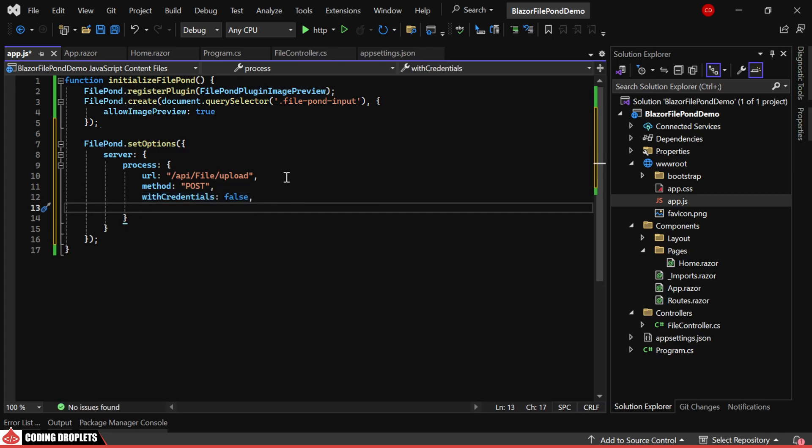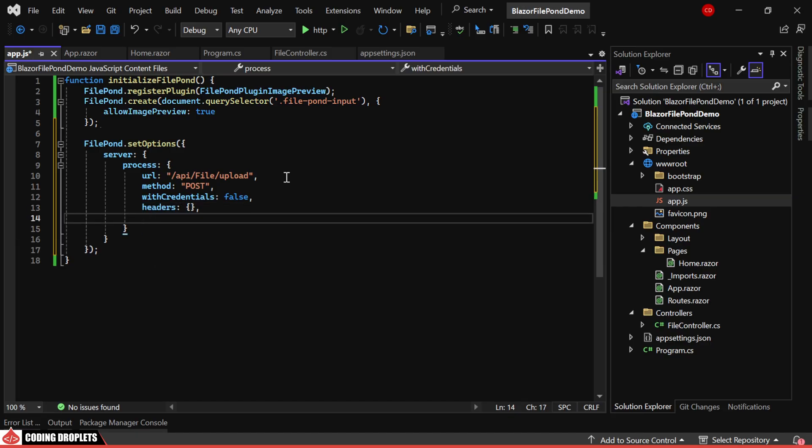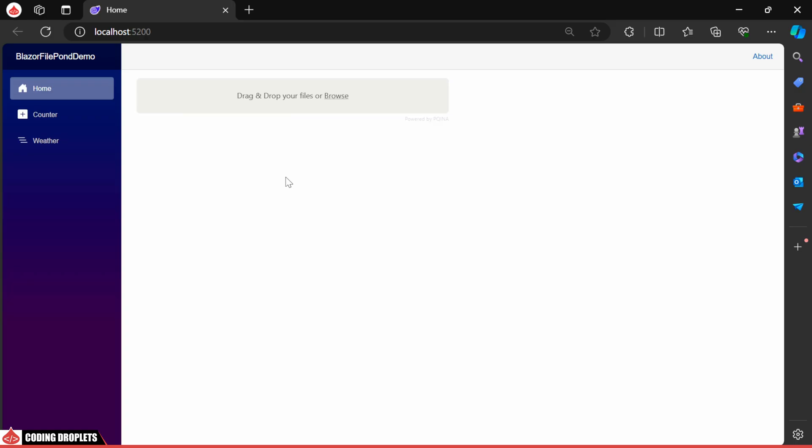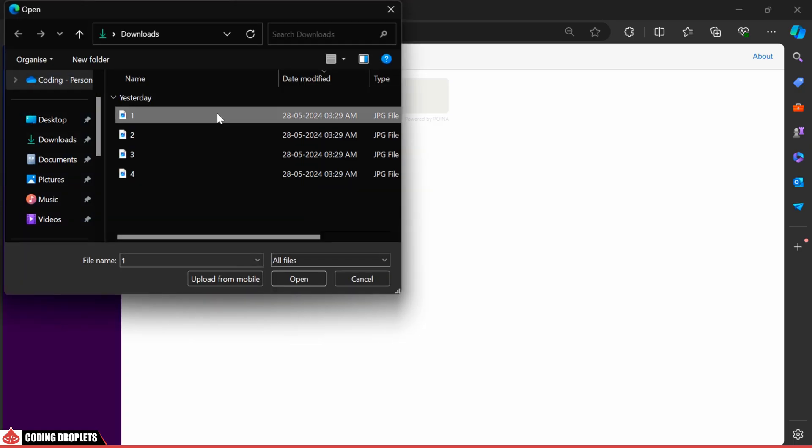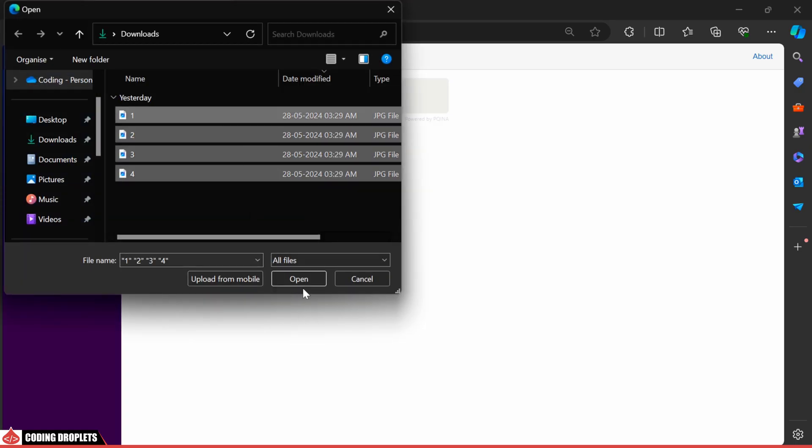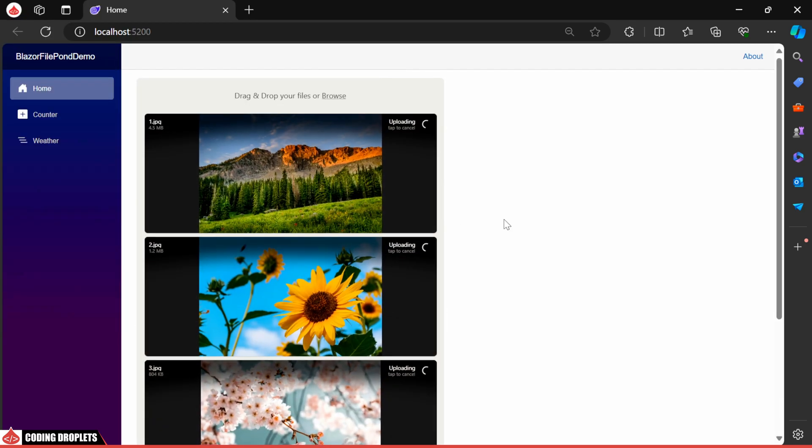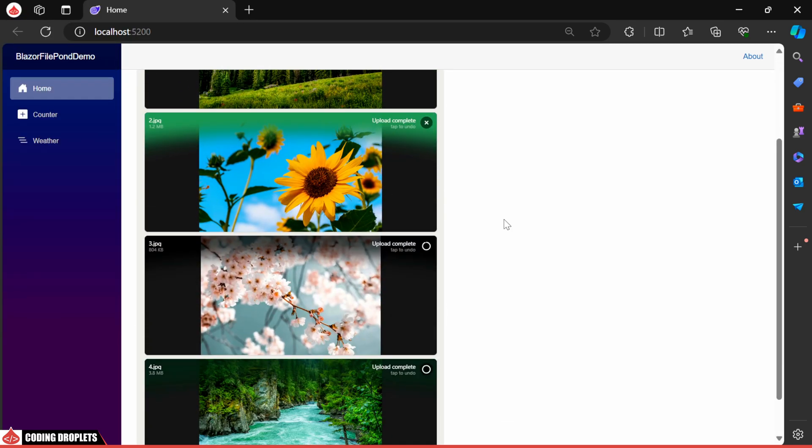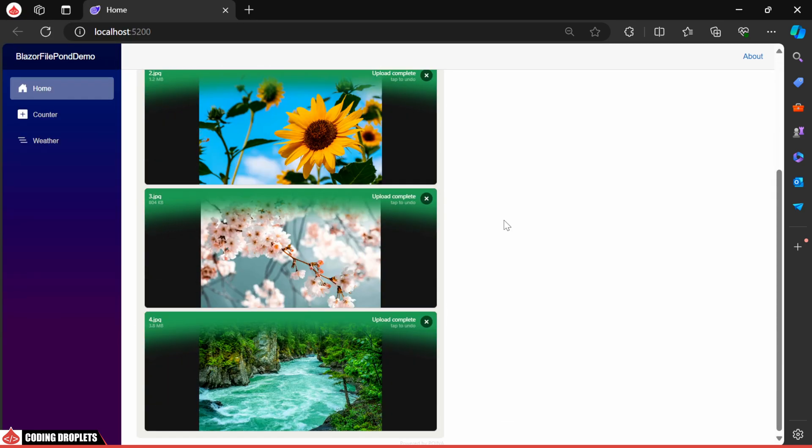We can pass additional headers if needed. Finally, we'll set the timeout for the upload process. Let's try it now. Once you select the files, you can see they are being uploaded. All the files are uploaded now.